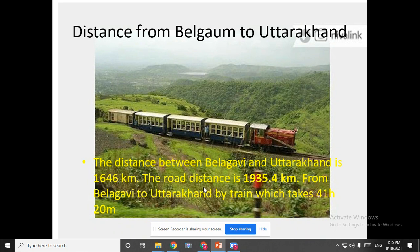From the road, if you go, it is nearly 1,935.4 kilometers. And if you are traveling by train — can you see the picture of a train? Yes, ma'am. We are all sitting in a train now, traveling by train. How much time does it take? It will take 41 hours 20 minutes. Our journey begins and we will take nearly 41 hours 20 minutes.